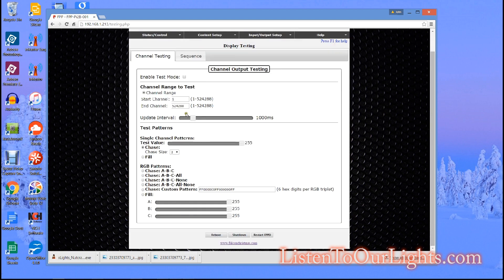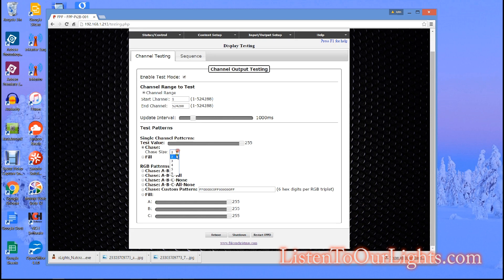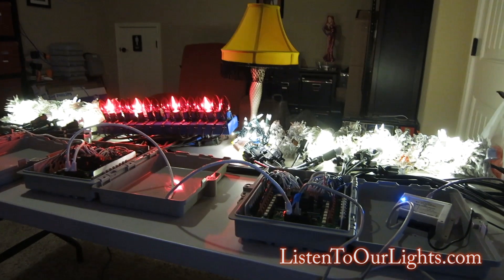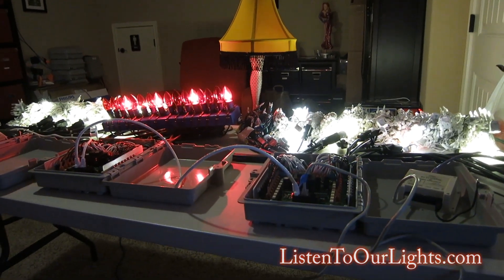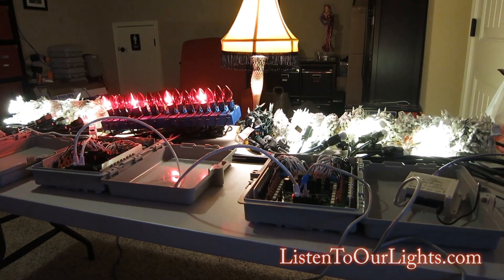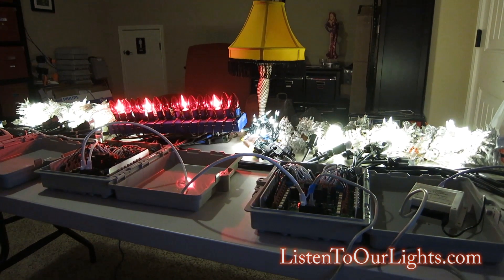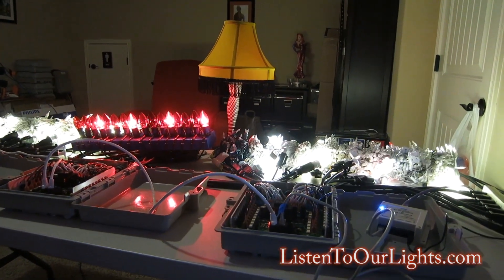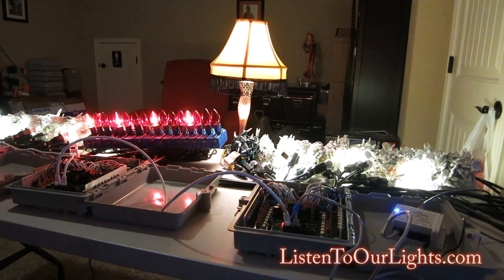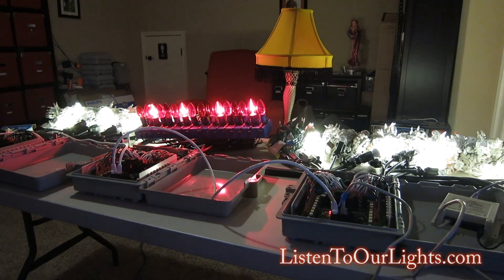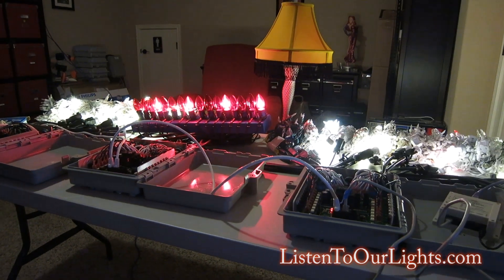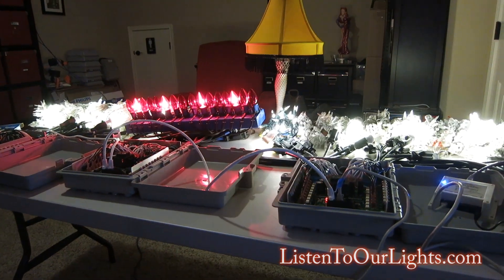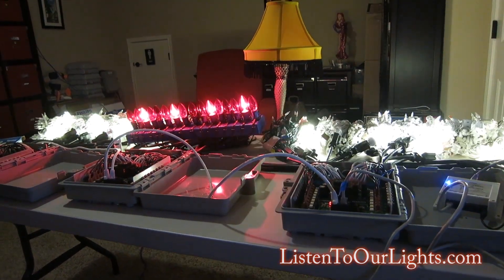I go to display testing. Now here in display testing what I can do is I can actually say I'm enabling test mode and I can have and I can actually test my lights from here. So I can just set my chase size and it does its thing, you know it goes and it runs a sequence, not a sequence but it's running a test here. Let me show you, see. So here this is the output to the lights from FPP in test mode, see that? So you can actually test your lights from the FPP, very handy feature.